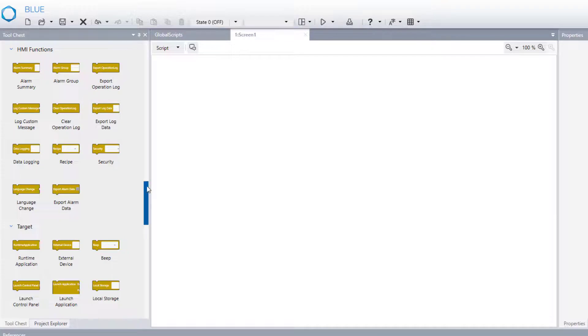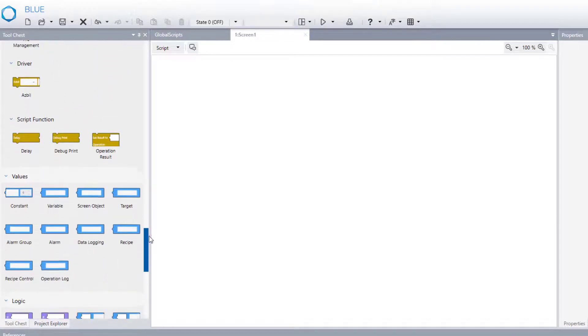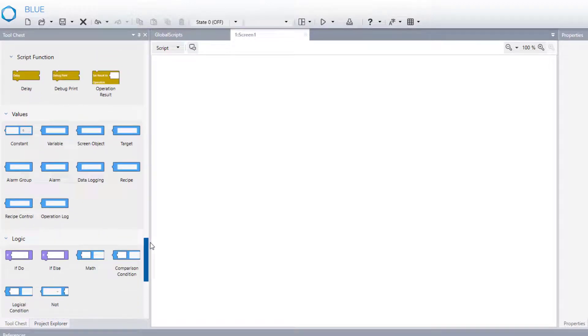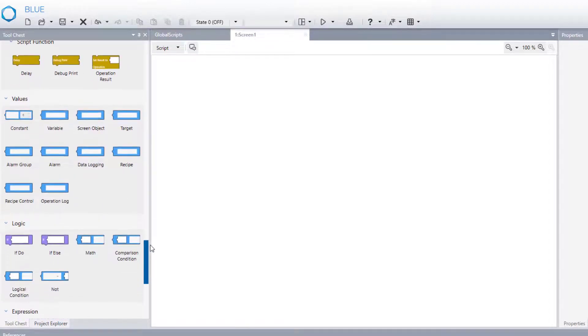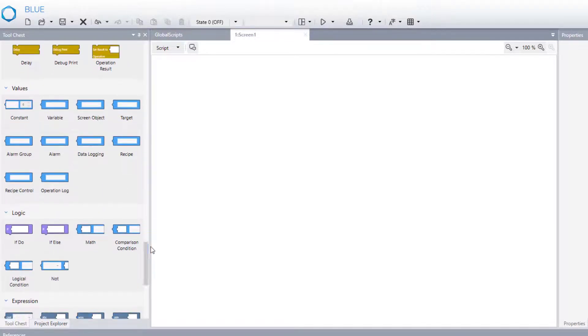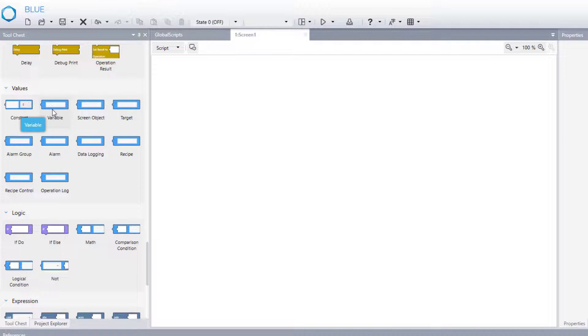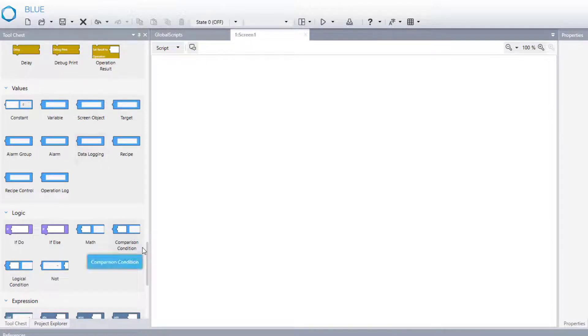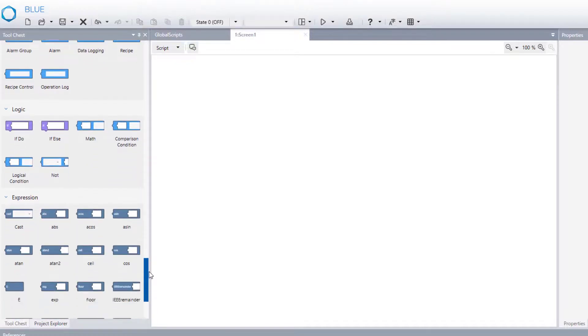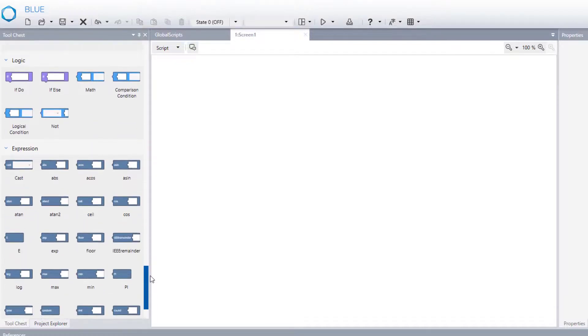Third one, values. Blue. Values refer to value of the specific property. It can be a constant value, or any variable that we defined in our project, or screen object.